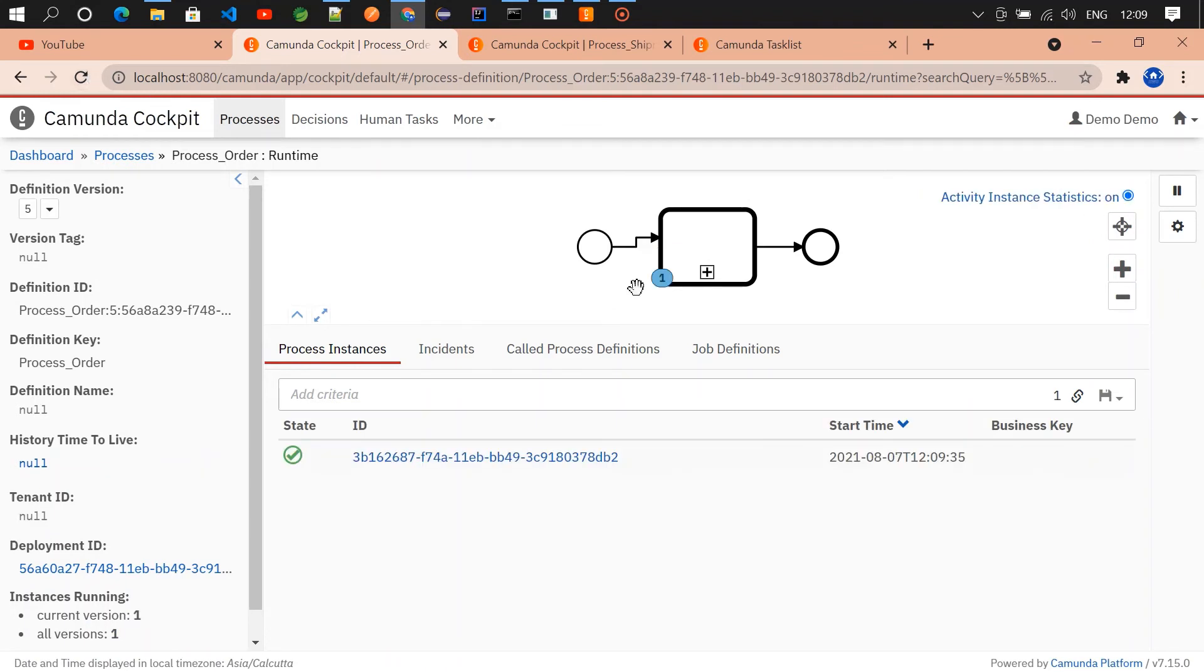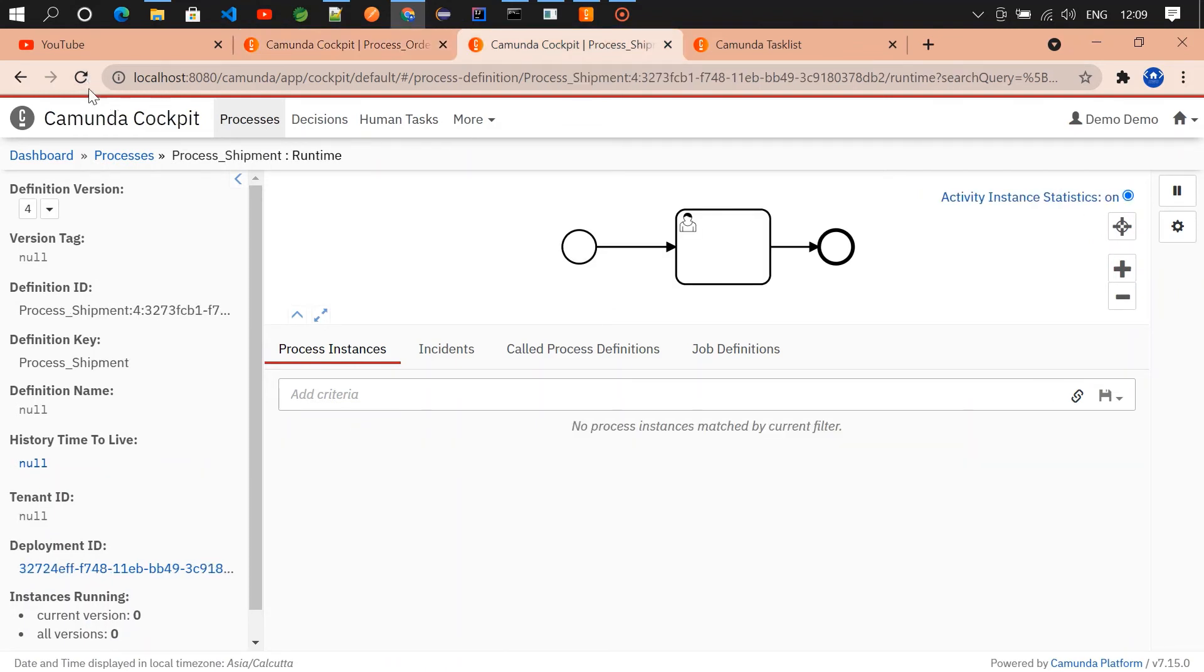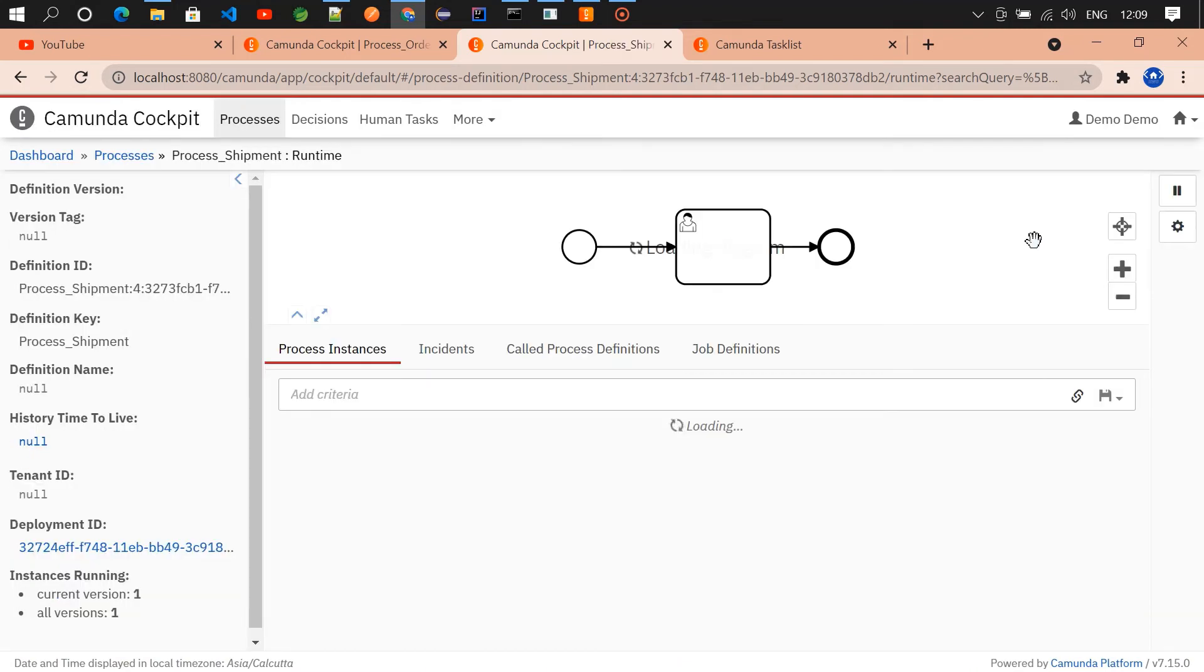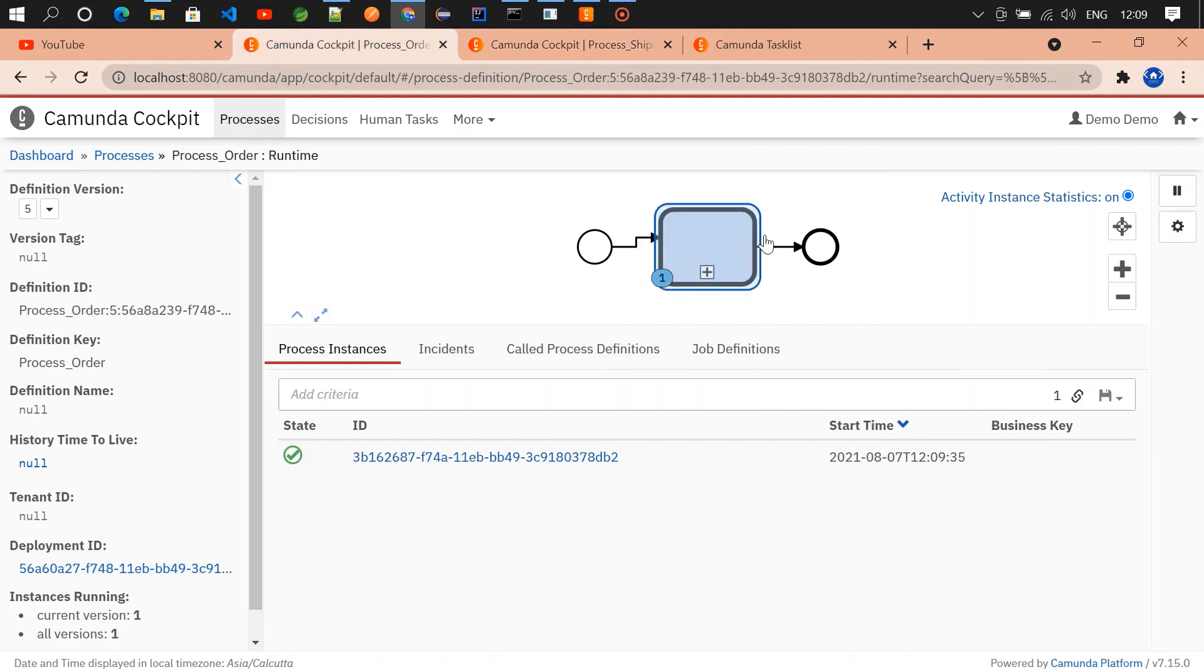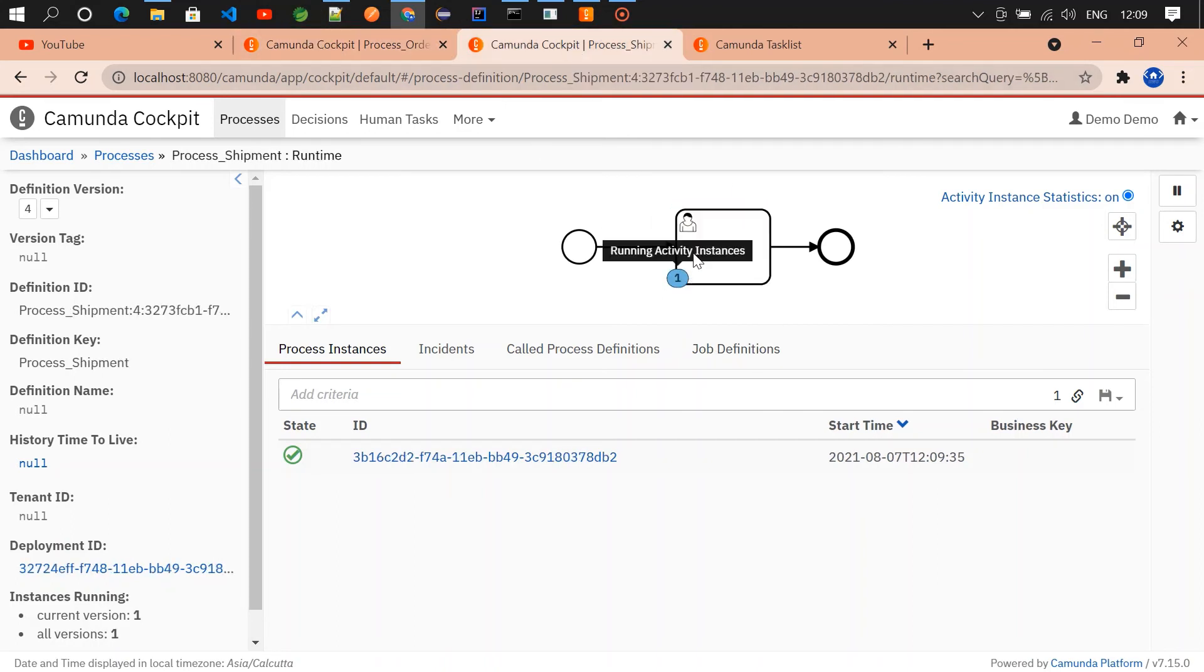We'll be having one in the call activity. If you check the shipment process, it'll also be having one task, its user task. Got it. The call activity will have one task until we complete this one here.